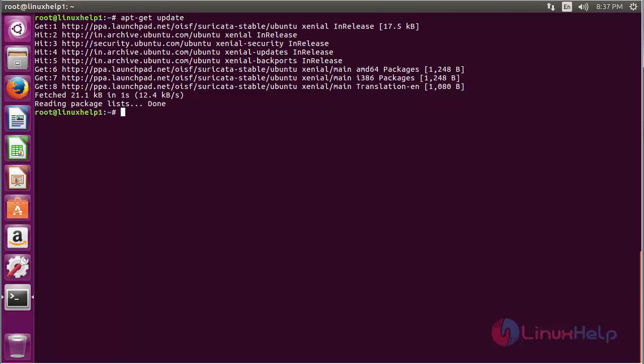The newly added repository for installing Suricata on Ubuntu 16.04 has been updated successfully.